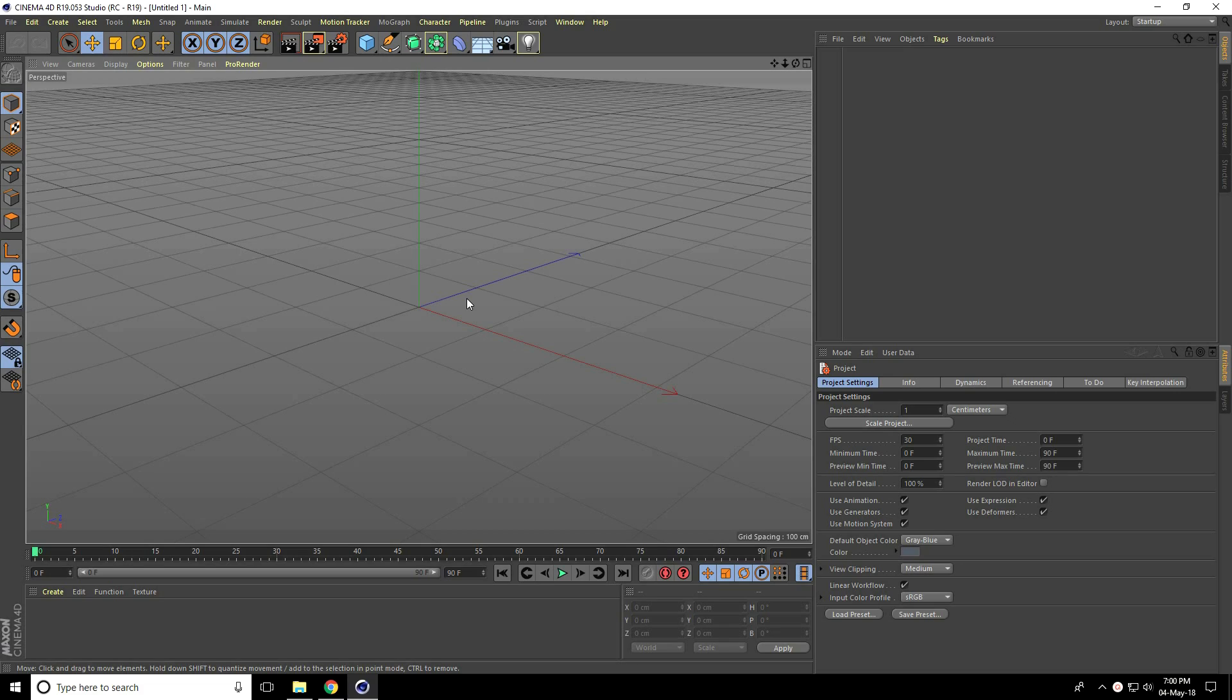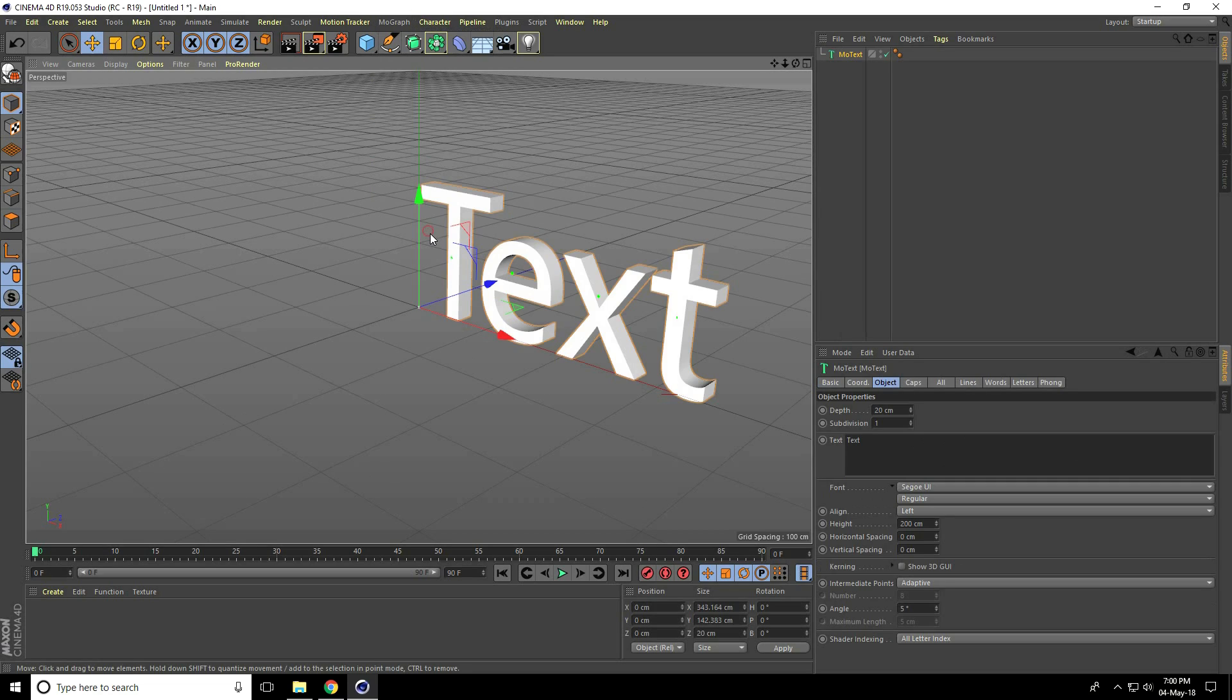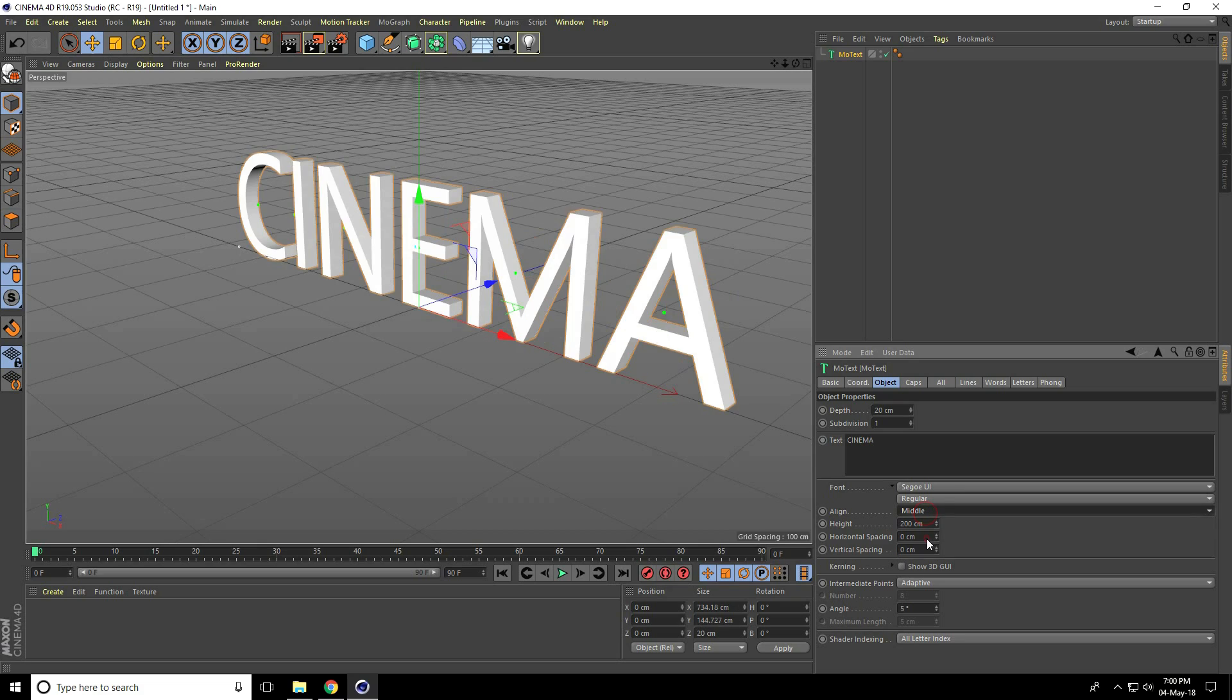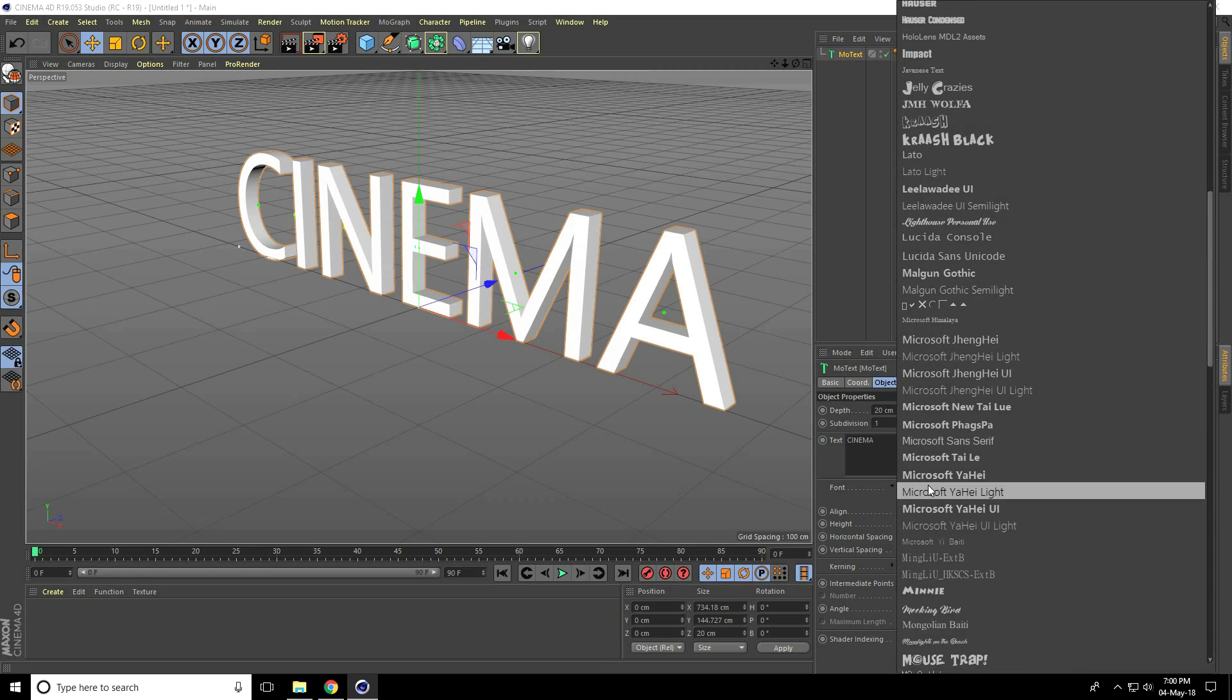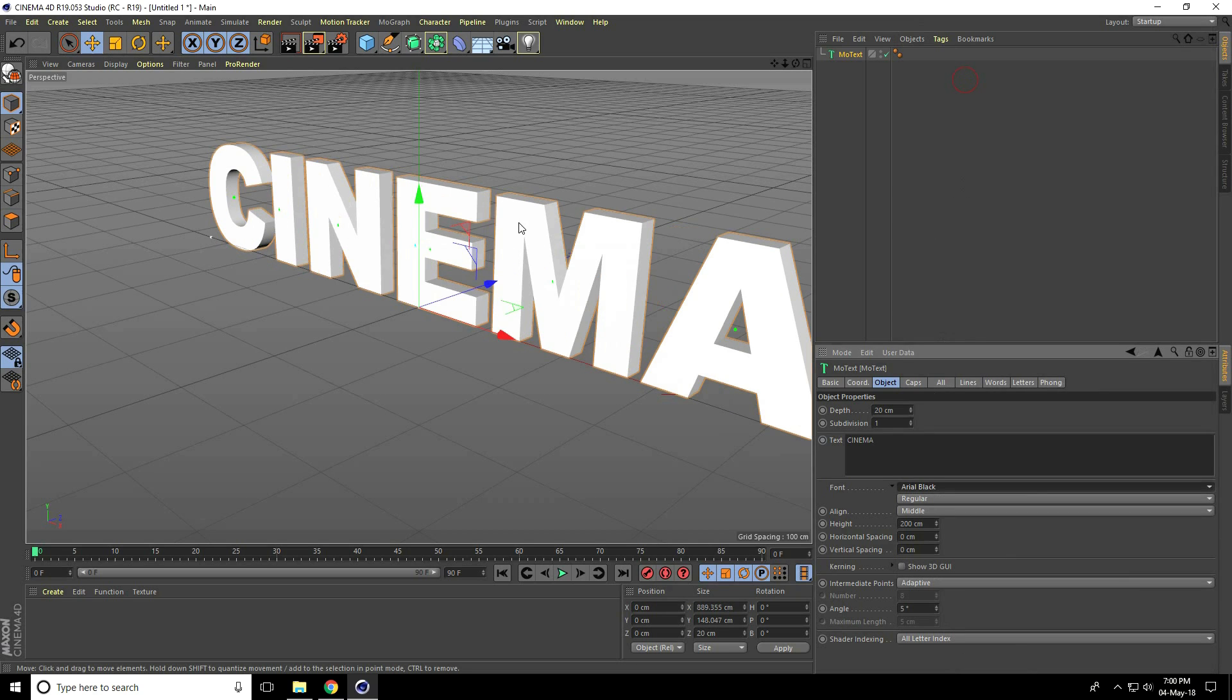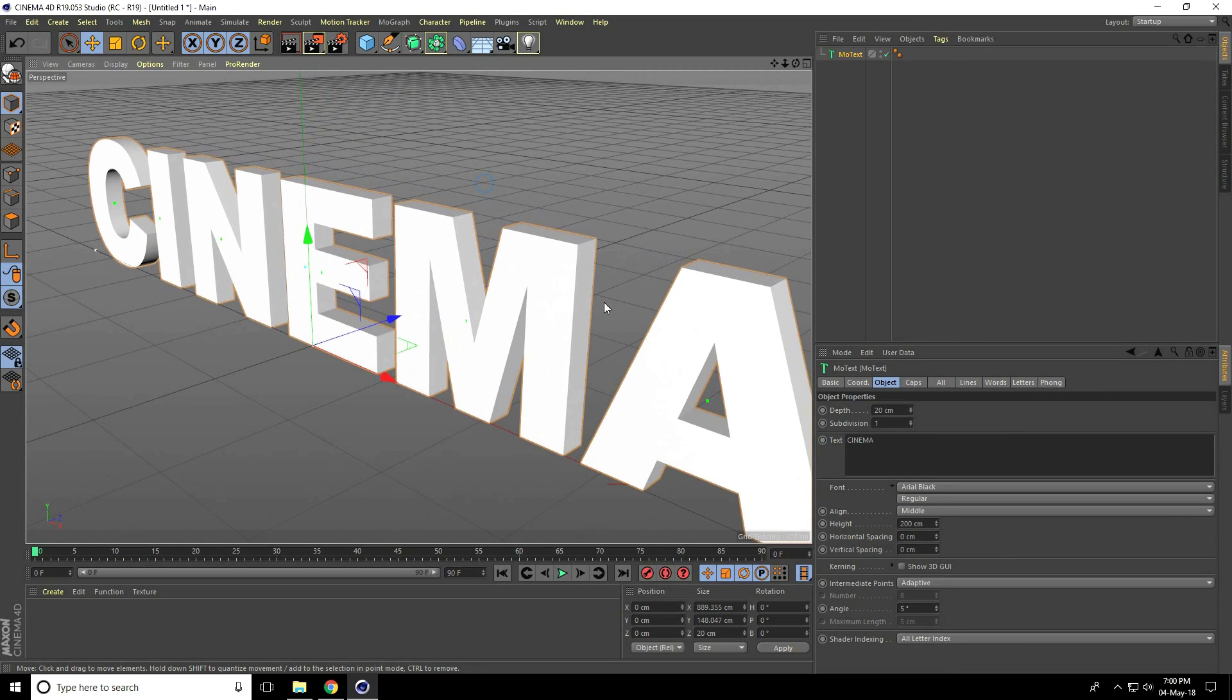Hey guys, welcome to 4Tutorials. Today I create motion graphic text animation in Cinema 4D. So firstly, I go to MoGraph and use MoText. Type 'cinema' and alignment take middle font. I always use Arial Black font. But this time depth only 0cm.